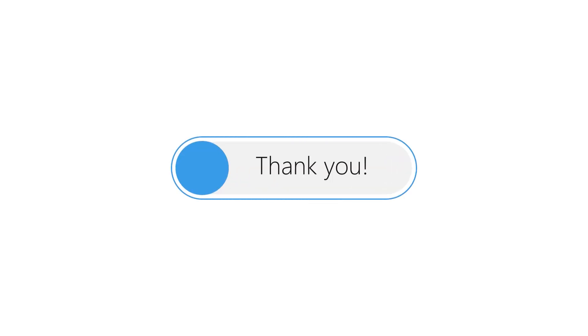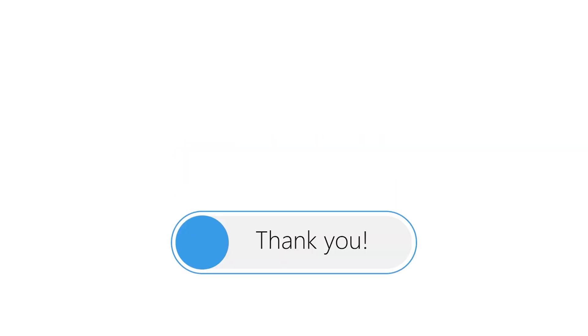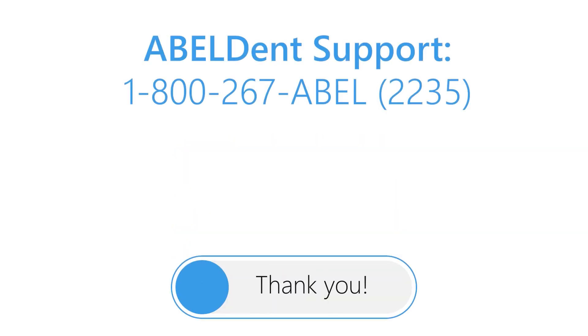So there you have it, faster and more flexible than ever before. That's Abledent's bulk payment feature.